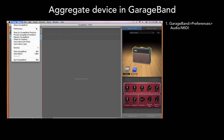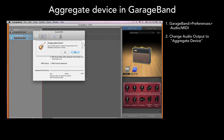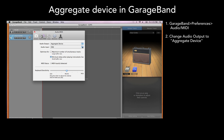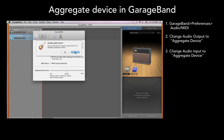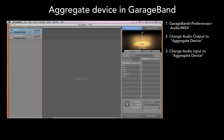In GarageBand, choose Preferences, Audio MIDI. Change Audio Output to Aggregate Device. Change Audio Input to Aggregate Device. Now select the input for each track. So for the vocal track, choose MONO 1.